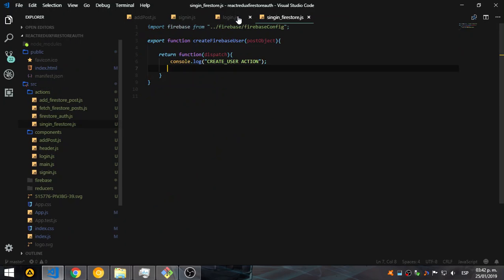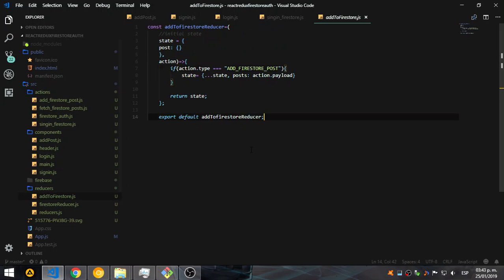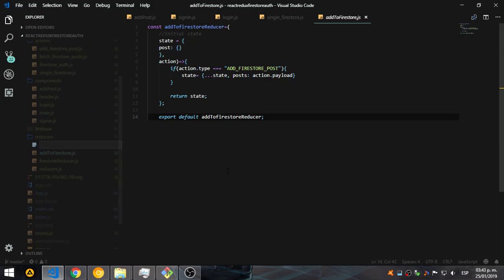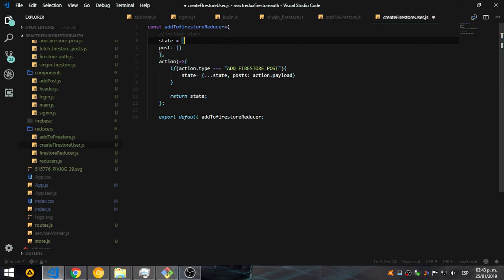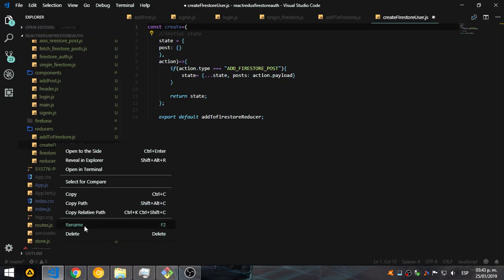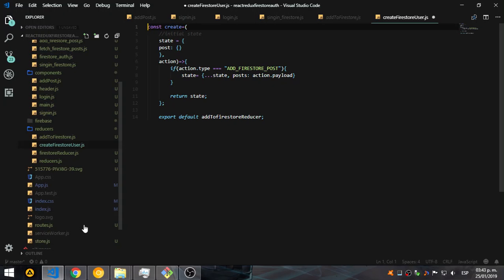We need to create a reducer — let's copy one — but it's going to dispatch that action. In this case it's going to be a sign in to Firestore. Actually, it's going to be better named createFirestoreUser, because sign in and login could be treated as the same. So let's change this to createFirestoreUser.